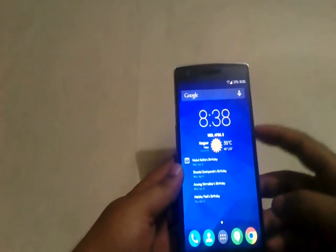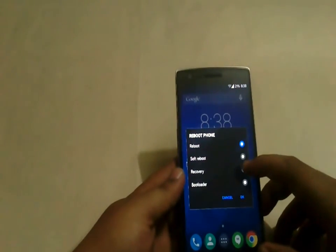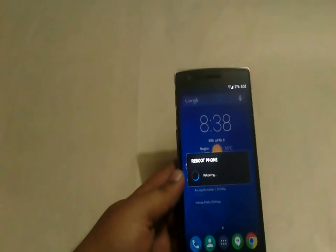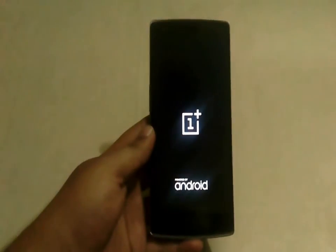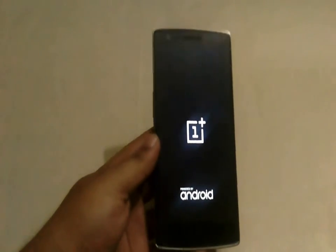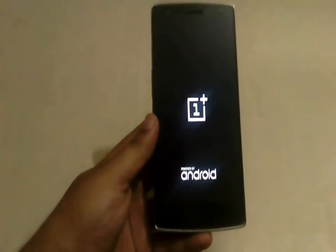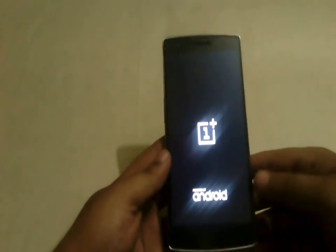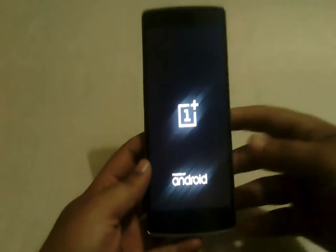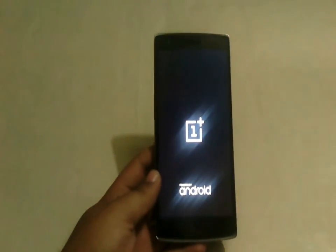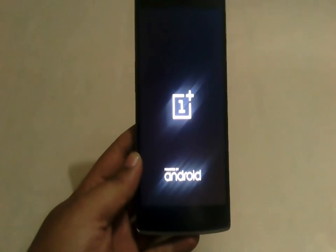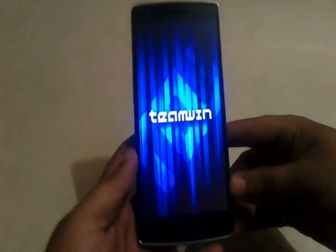Reboot into recovery — just hit the power button, hit reboot, and then hit recovery. The phone will reboot into recovery. Make sure you have backed up your data because this will wipe your apps and everything, but not the internal storage.